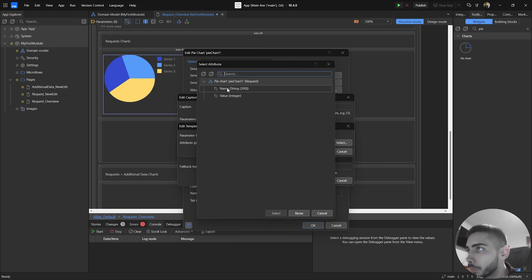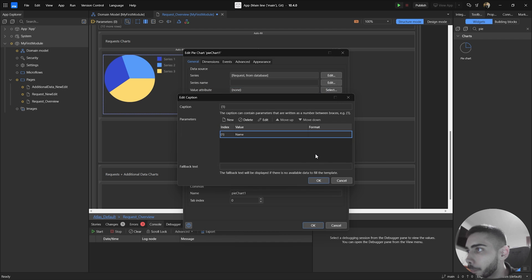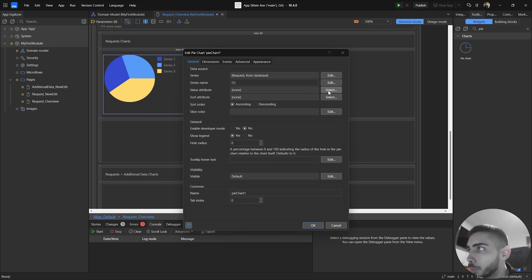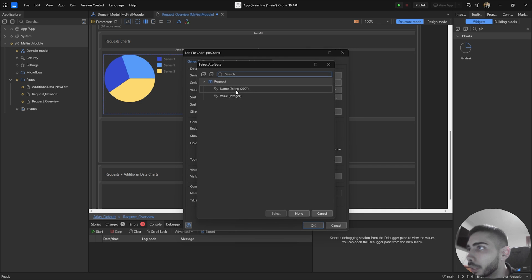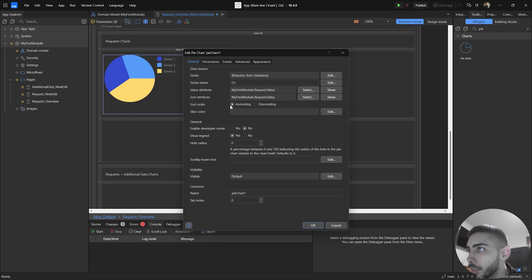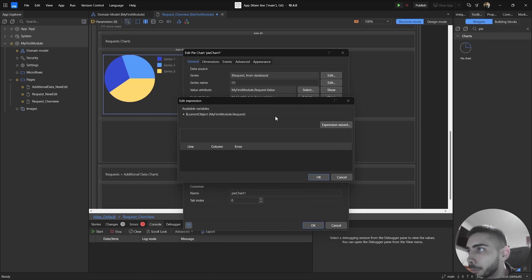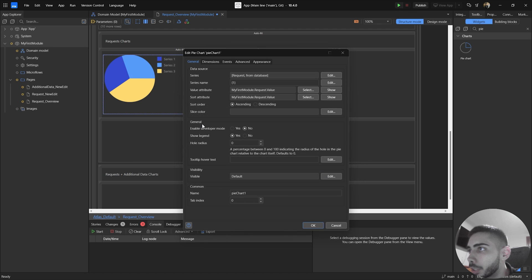Select the Name attribute and click OK. For the value attribute, select Value. For the sort attribute you can choose between name or value - in my case I'm going to select by value. Here you can choose the sort order, ascending or descending - I'm going to keep ascending. For color you can also personalize values by applying CSS classes.